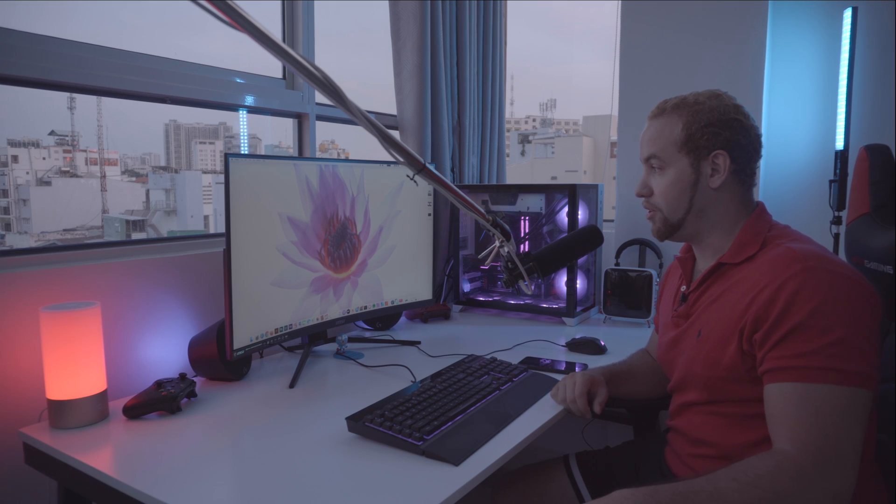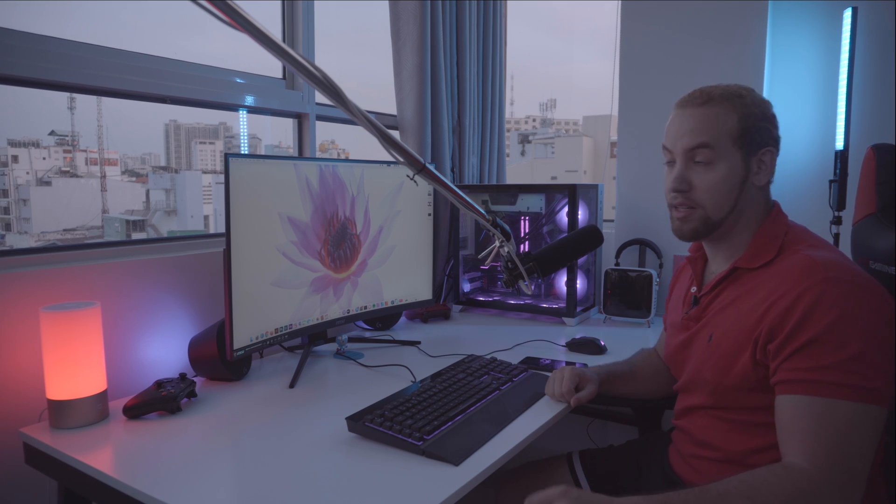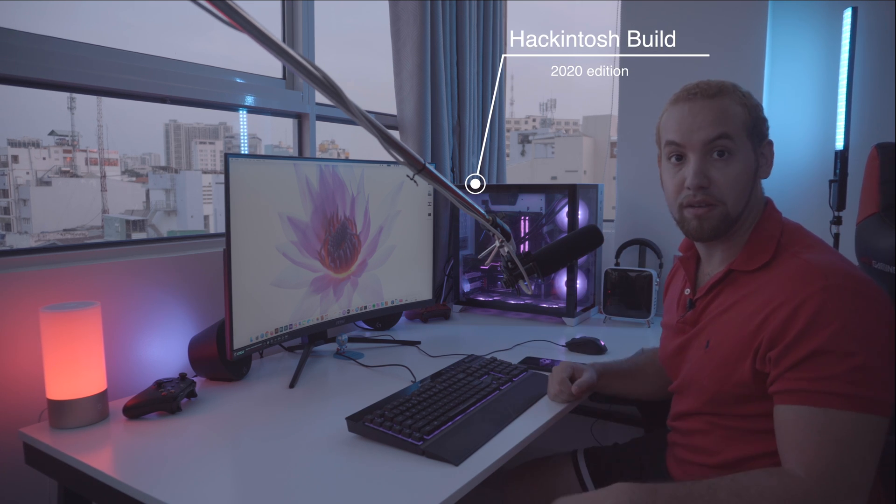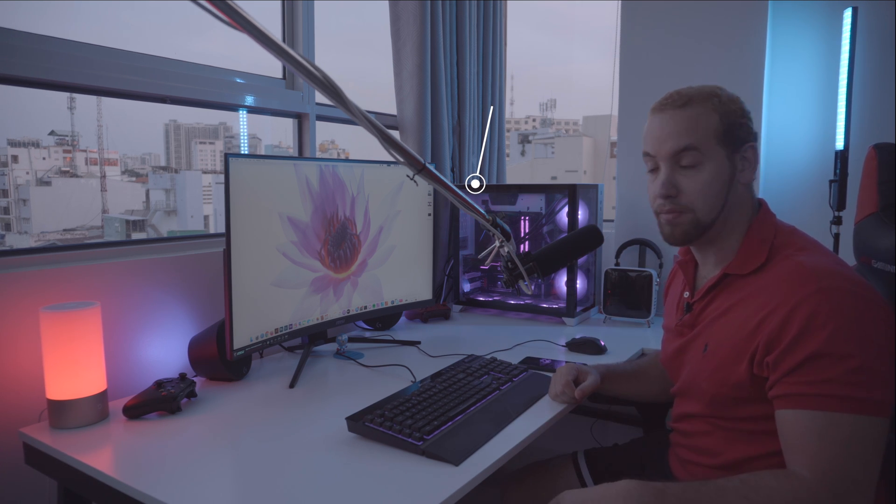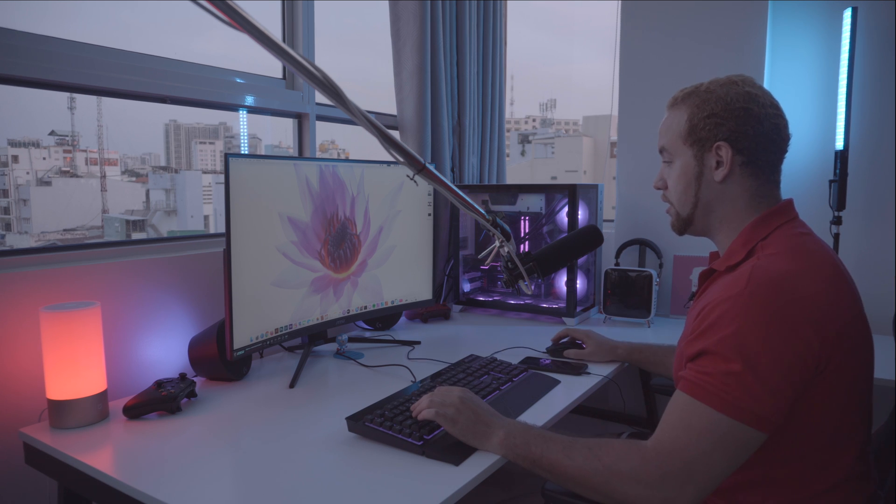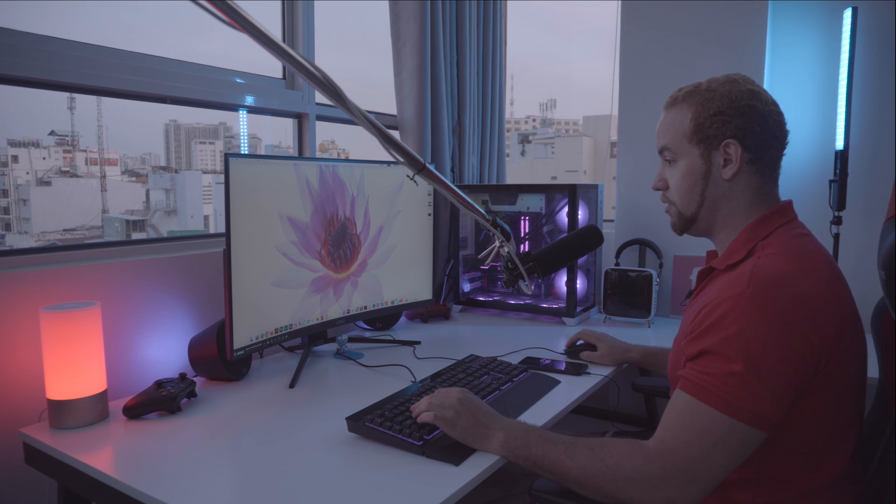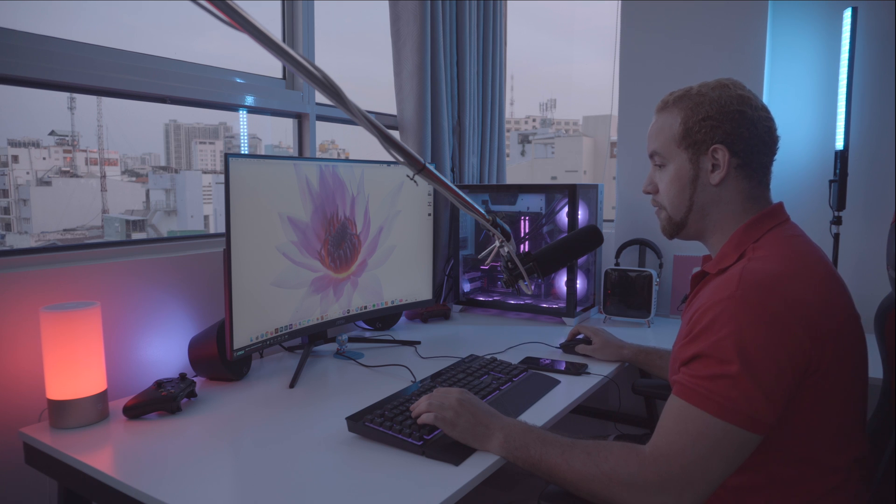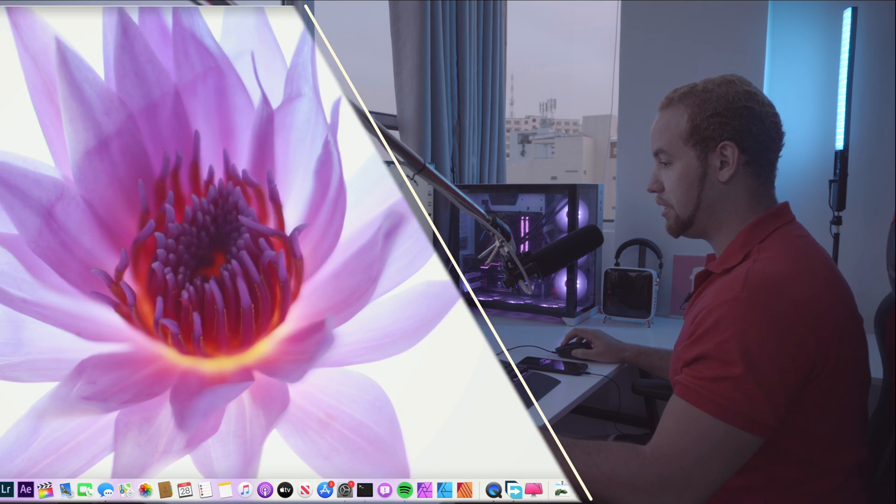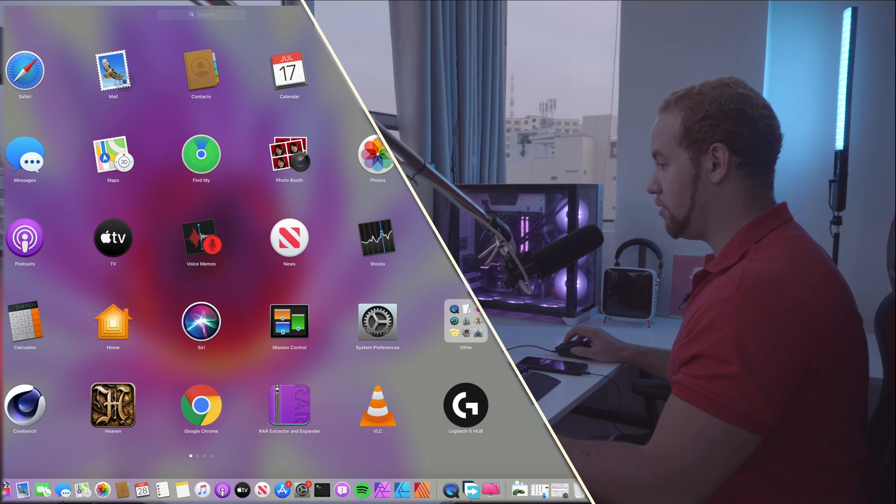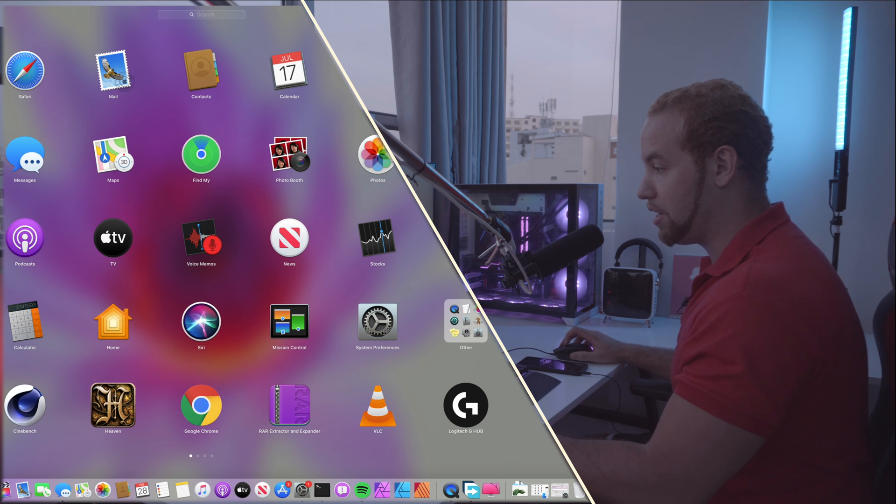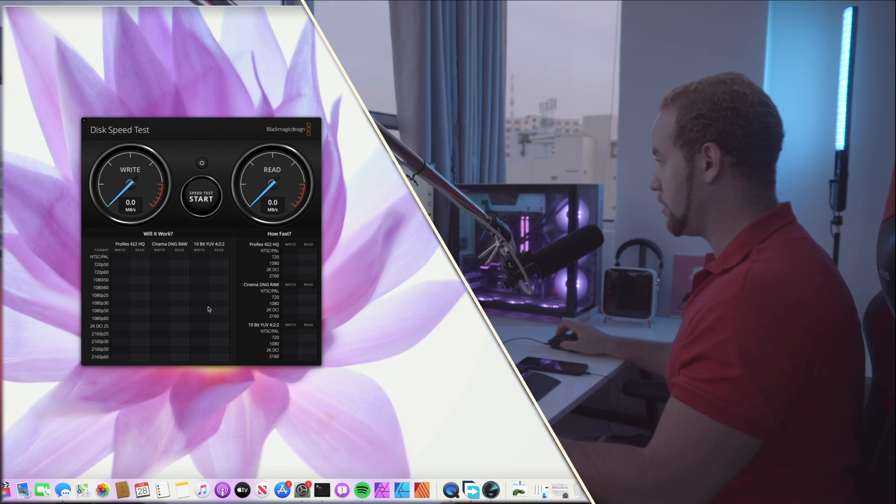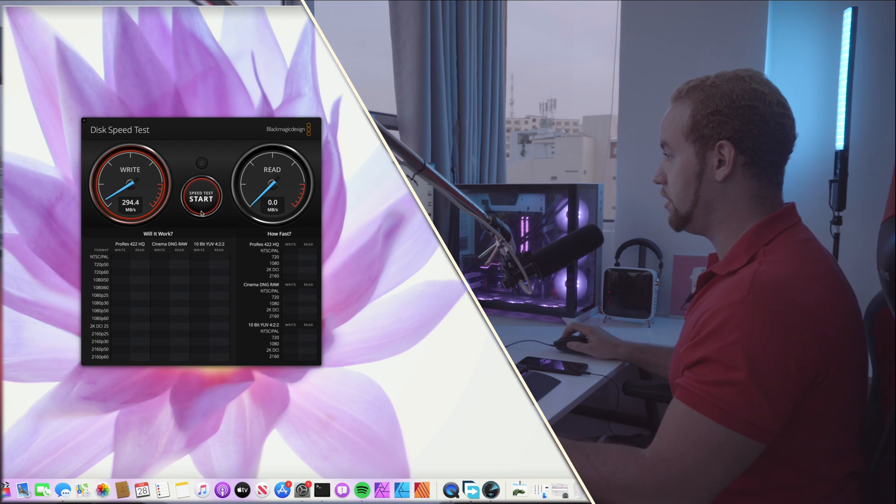Okay guys, so now we're going to see the performance of the Hackintosh that you see here. I'm going to use the microphone so you can have the best quality and let's start now. As you can see on the screen, first we're going to start with the speed test of the SSD. Blackmagic disk speed test, so let's start here.